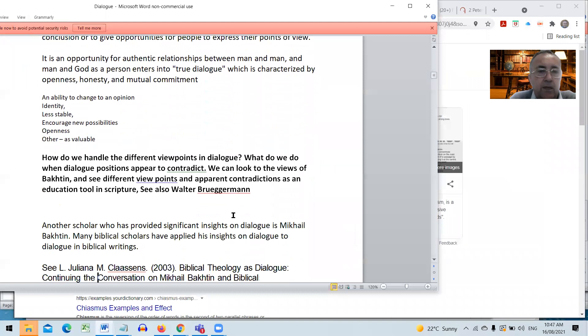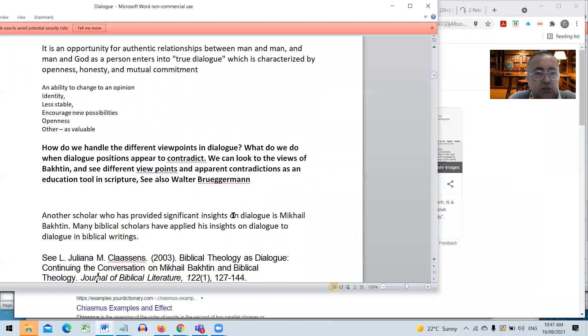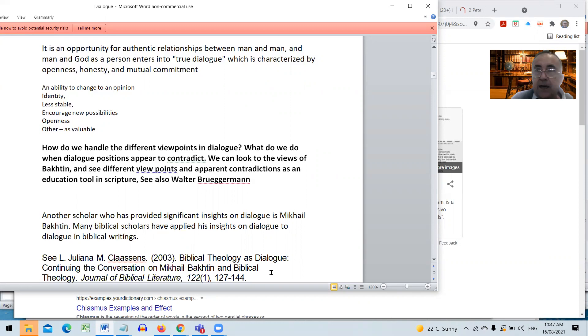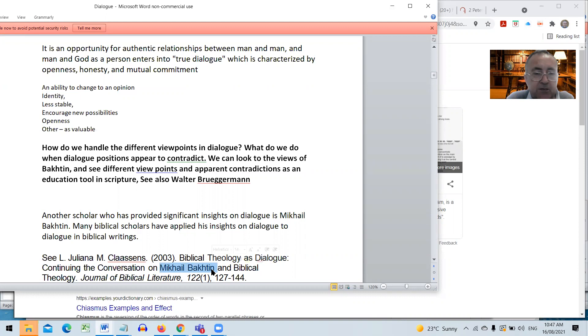One of the things that we're talking about in the previous session is how you can have different viewpoints and how dialogue can express different viewpoints. We're going to come to Mikhail Bakhtin. At the bottom of the screen there you should be able to see the name Mikhail Bakhtin, Russian philosopher. He speaks a lot about different viewpoints in dialogue.